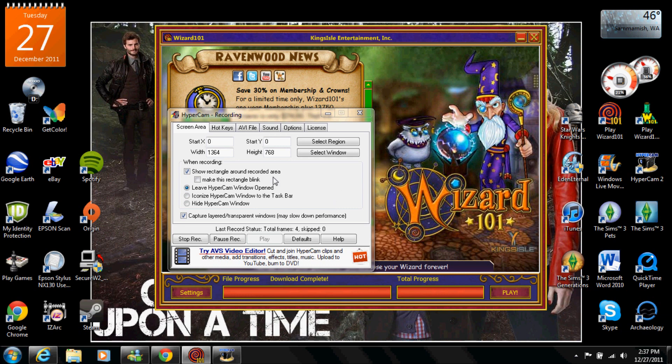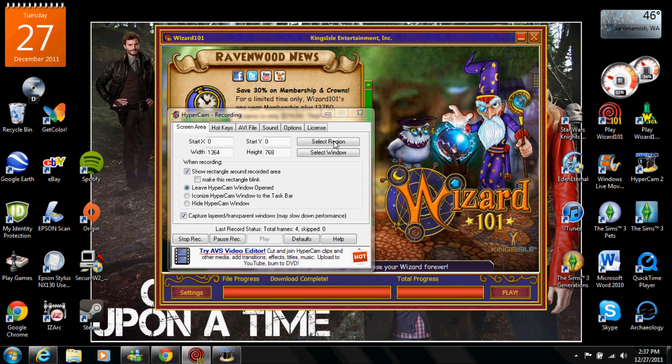We're going to go over the major stuff. So select window, you take the Kings Isle box, click select window and then you click on it but wait until the Kings Isle downloads. Region is just like this weird four box thing so I never really do that.